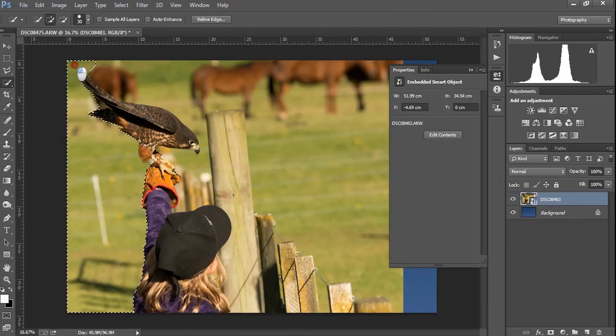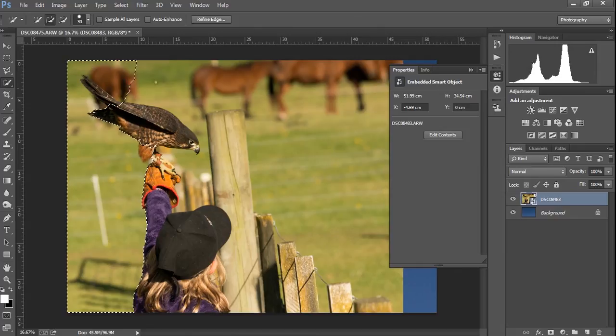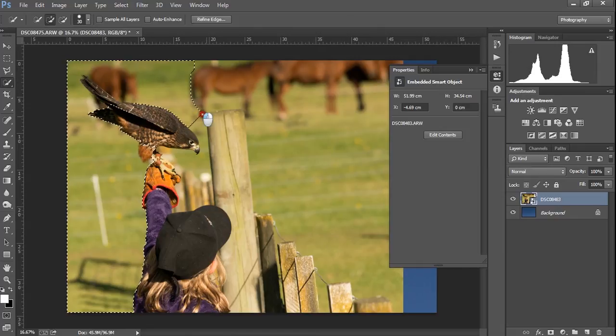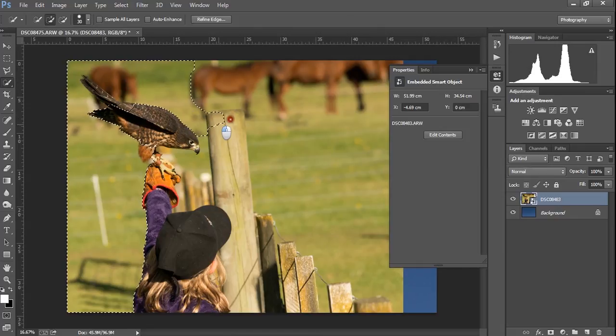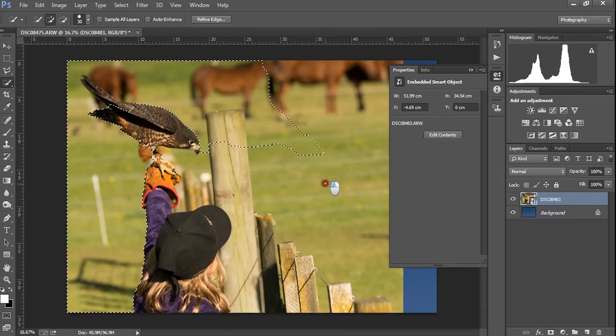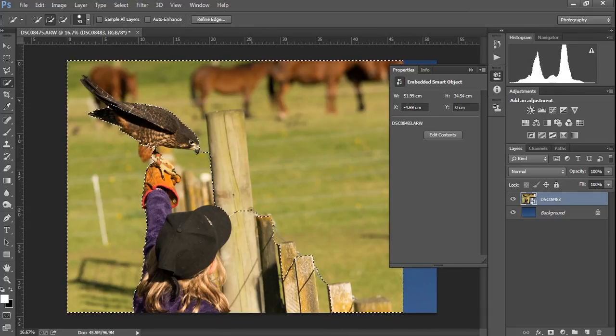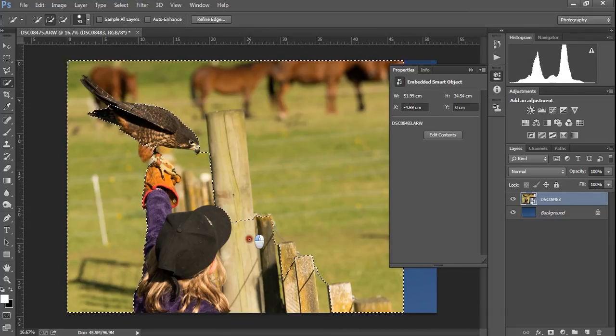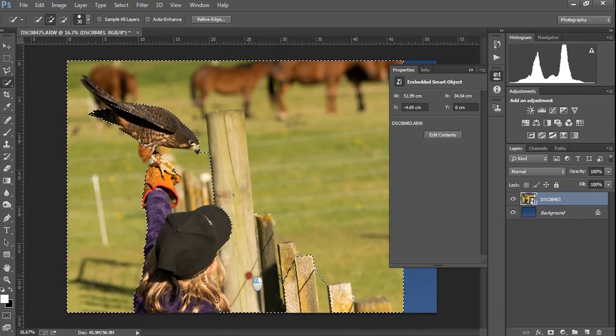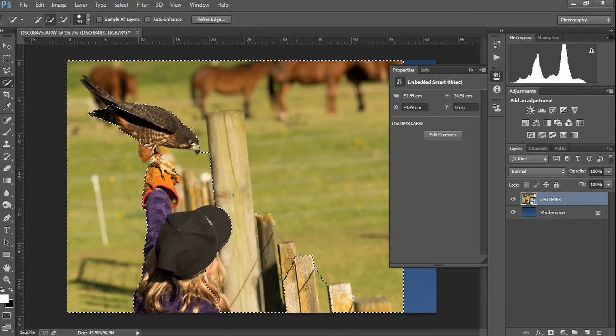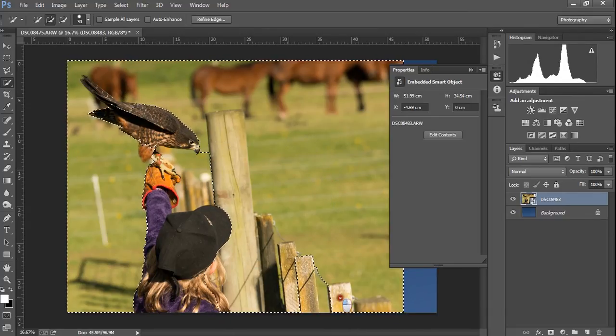You can draw that quick selection tool on parts of the image, and it will continue to select any part of the image that happens to be the same color. Now, you can see we've run into an issue with the horses and the falcon being the same color, and you can end up with the same problem with pieces of hair.